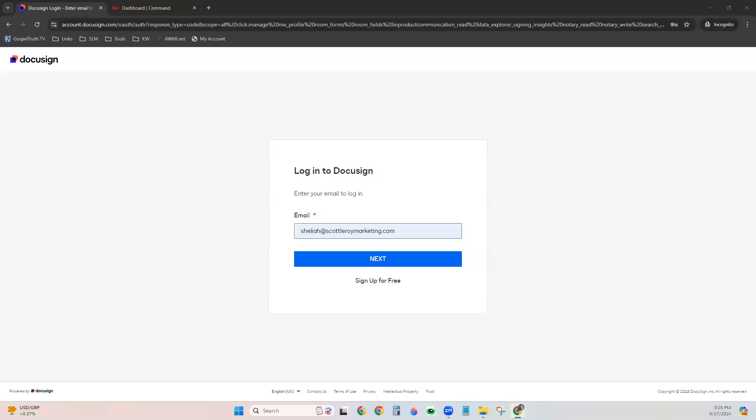Hi, this is Mandy with Scott LaRoy Marketing. I want to show you how to create templates within your DocuSign account. Templates help you auto-populate certain information on forms that you commonly use so that you're not always having to manually type in the information. Think about like your name, your office address, your brokerage name, things like that.